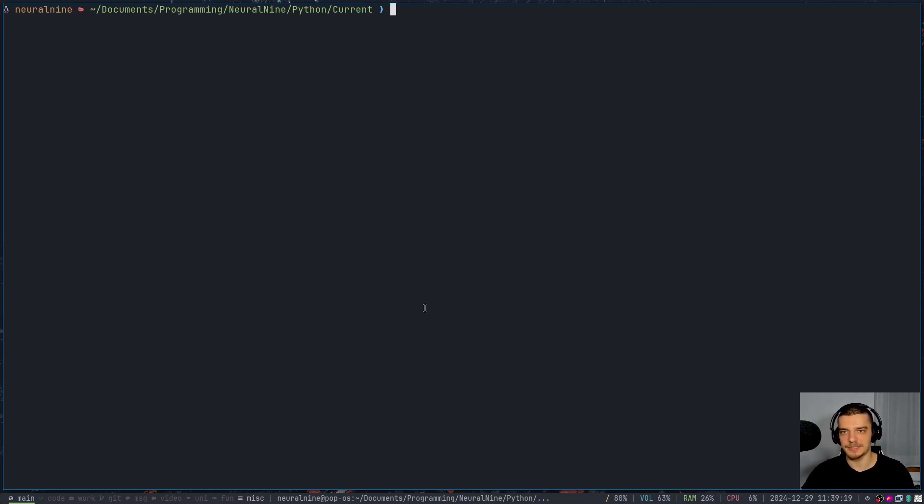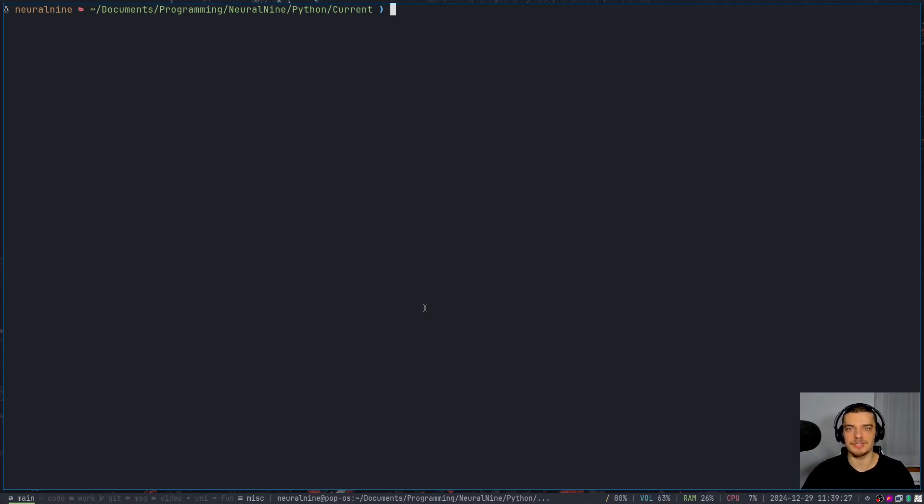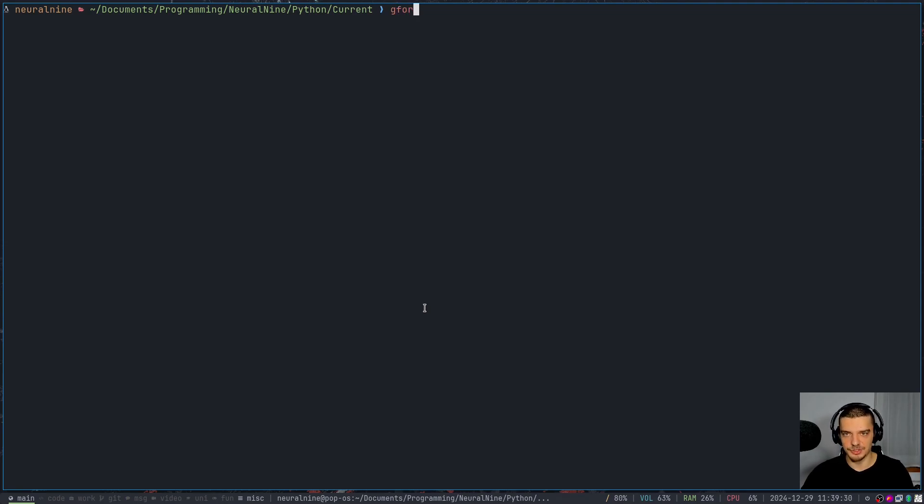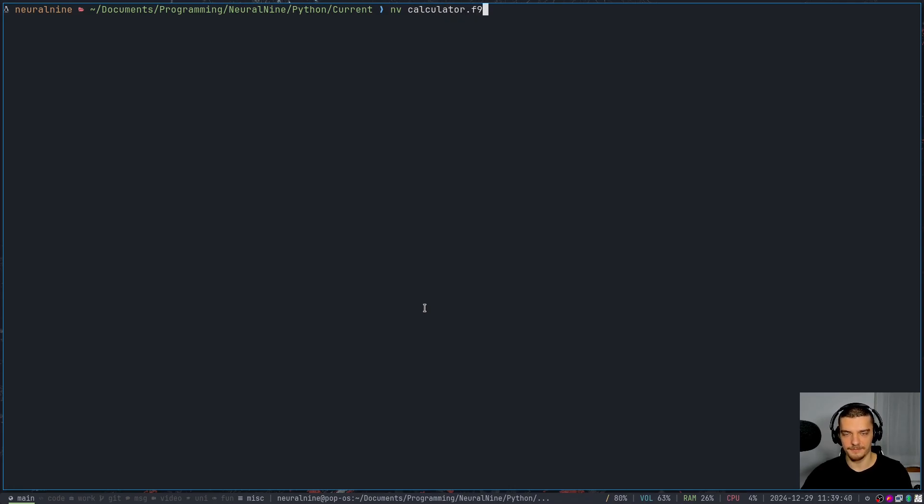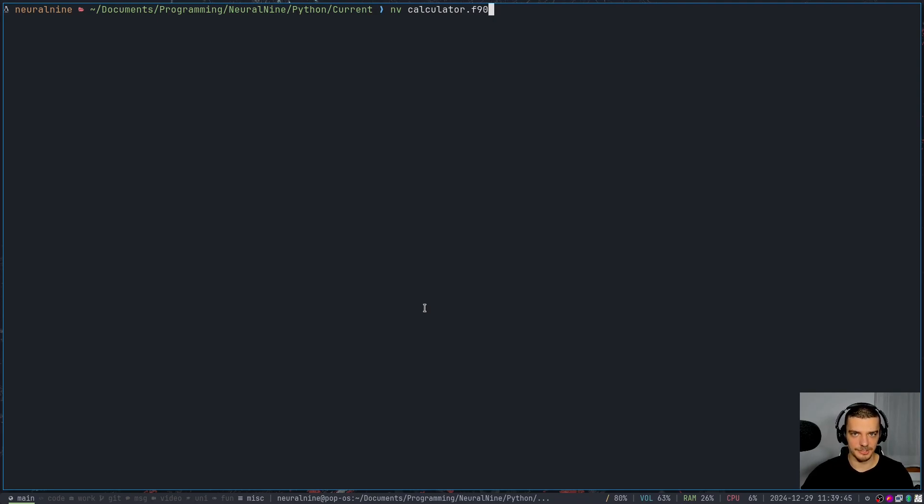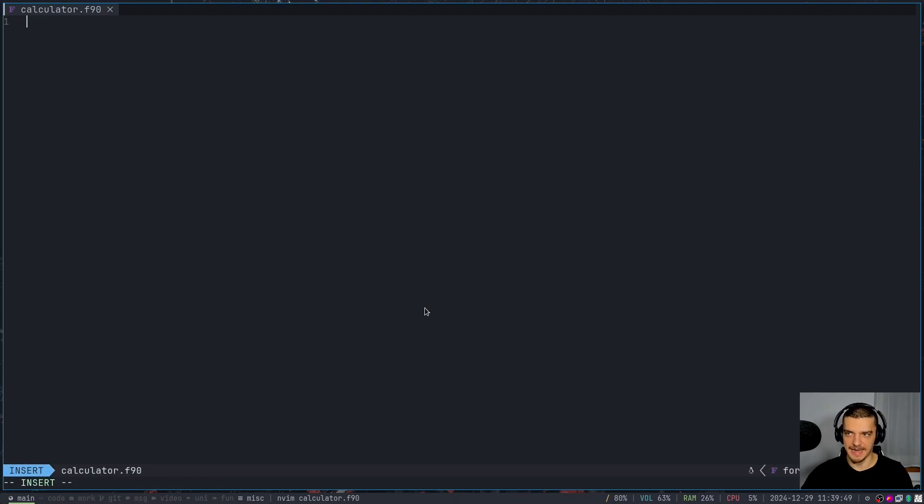So this is more of a history lesson than anything else today. I just want to show you what the oldest programming language looks like. Now, one thing that you need to have installed on your system is a Fortran compiler. In my case, I'm going to use gFortran. So just use your package manager to install gFortran if you want to follow along. Then we're going to create a script called calculator.f90. So f90 is the file extension for Fortran. And we're going to start by defining our program.